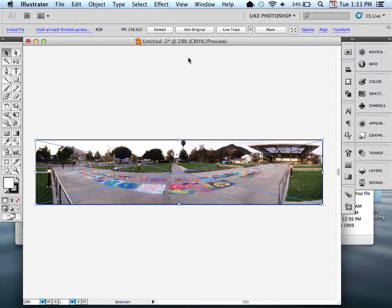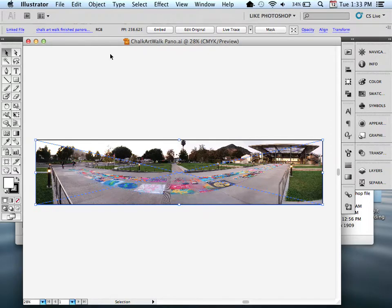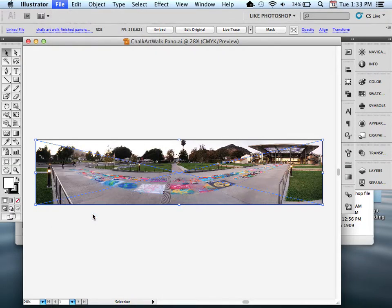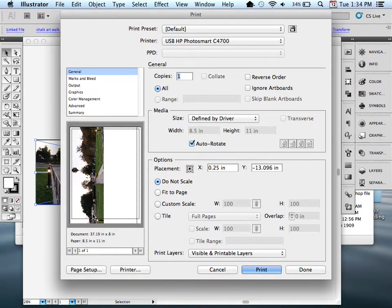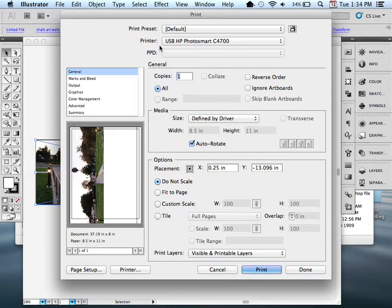So now my file is being saved. Once my file is saved, great, we're going to set our print settings. Now I'm going to go to File and select Print. One of the things that Illustrator is able to do is it is able to print across multiple sheets of paper, which is called tile printing. We're going to set up our settings to do so.